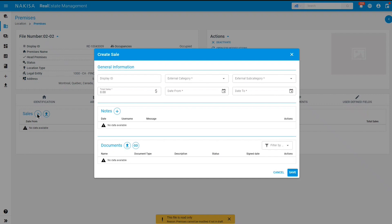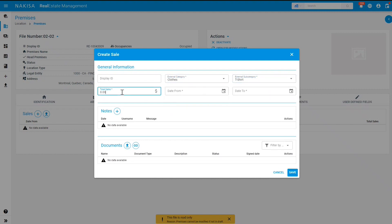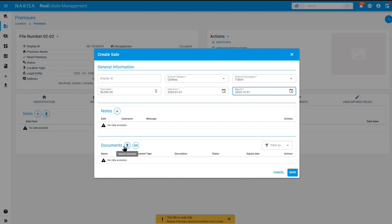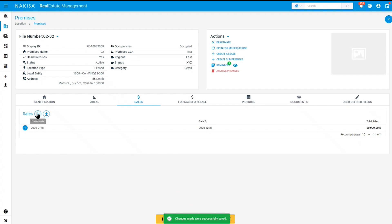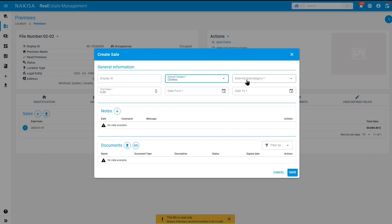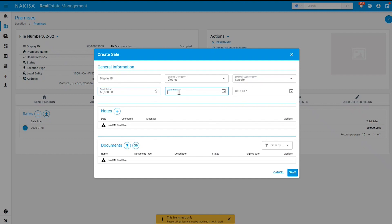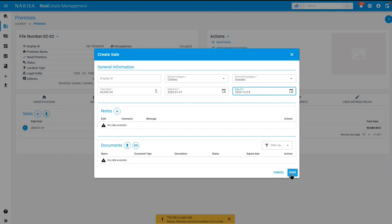Select your external category and your external subcategory. You can add the total number of sales — for example, $50,000. You can also add the dates for those sales; we will select the year 2020. You can also add any notes or upload a document relating to this sale. Once you've entered the information, click save. You can repeat this process by clicking plus again and selecting a different subcategory such as sweater, entering the total number of sales for the year, and clicking save again.